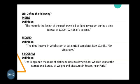The standard kilogram is kept at the International Bureau of Weights and Measures, which is located near Paris. This cylinder serves as the international standard for the unit of mass.